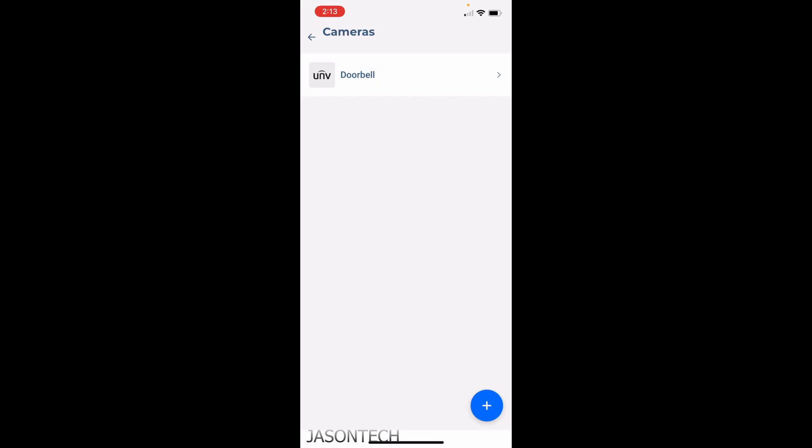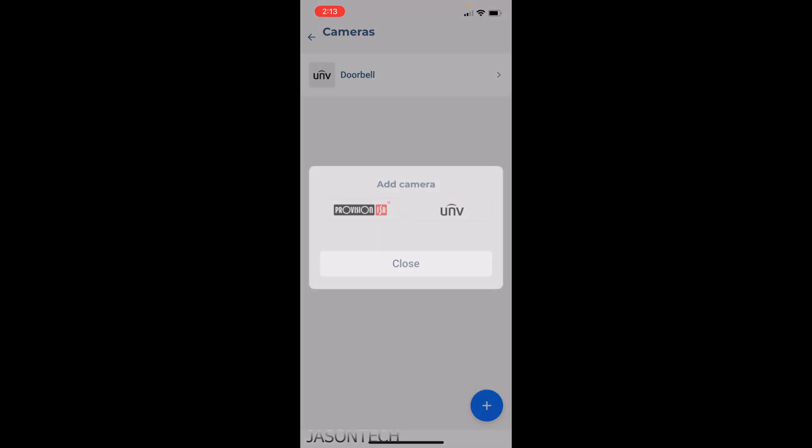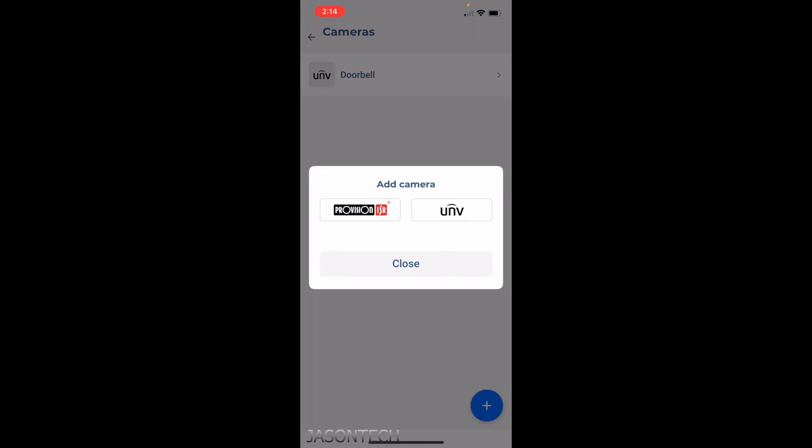You want to add something, you can hit the little plus right here. Just so you guys know, as of right now these are the only two brands that Paradox is supporting: the Provision and the Uniview. I was told they will be adding a couple more brands as the months go by.